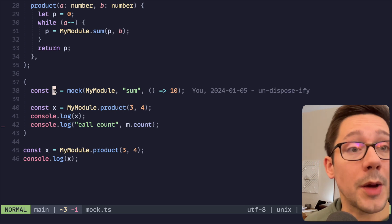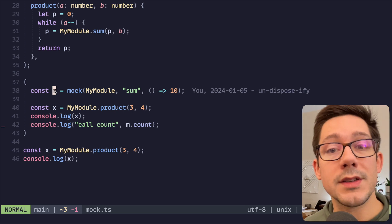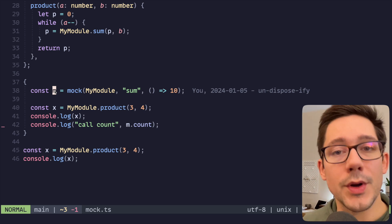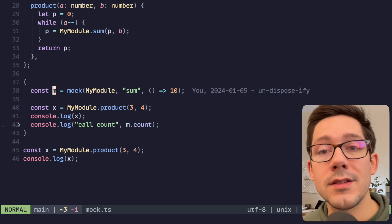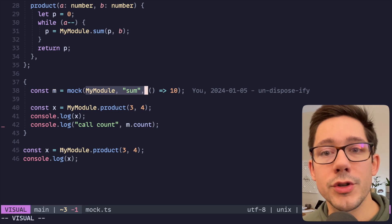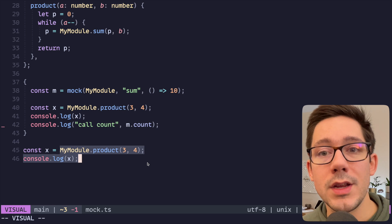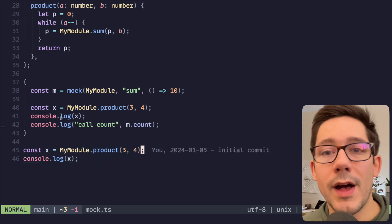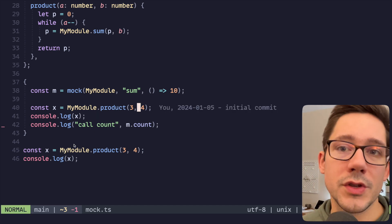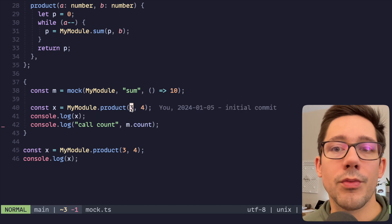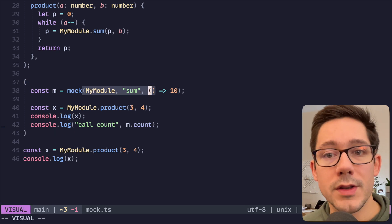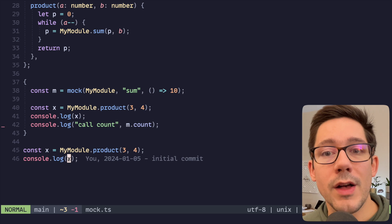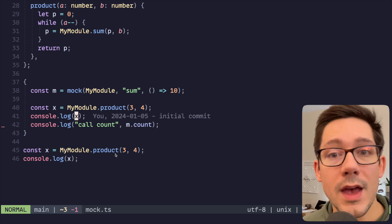And so our m object, the variable's out of scope, it's no longer accessible. m.dispose or m.symbol.dispose is called behind the scenes for us, and we can restore myModule.sum to its original function so that when we call the product call down here, outside of our test if you will, we should get the actual value. So this x should be 10, we should see the call count of three because we're going to add four together three times, and then it goes out of scope and we restore myModule.sum. And so here we see the actual value of 12, which is three times four, instead of the mocked value of 10.